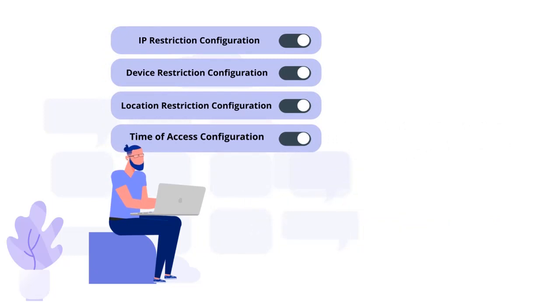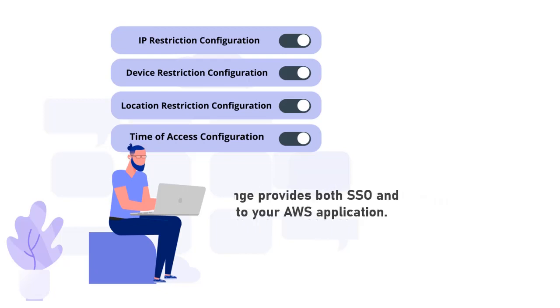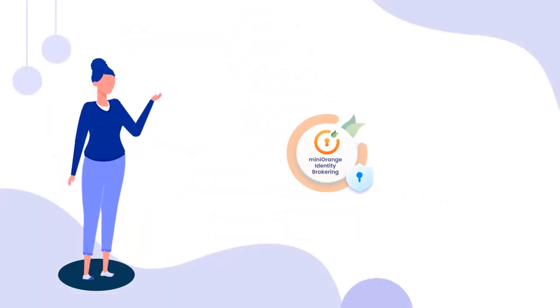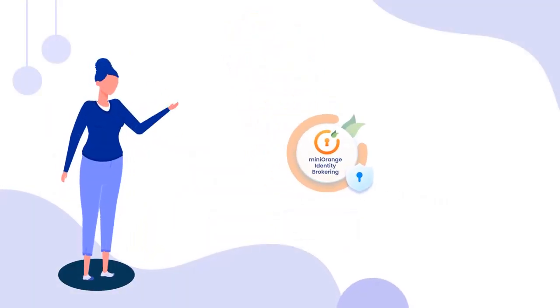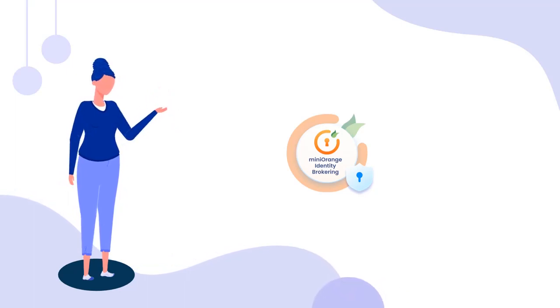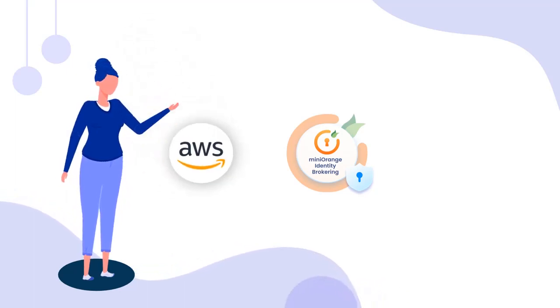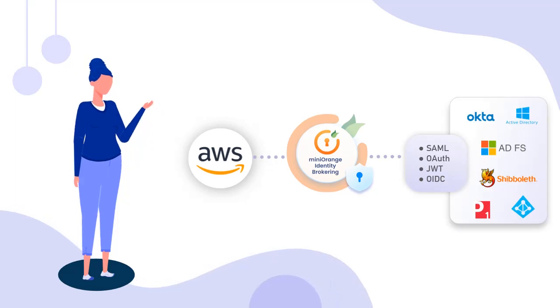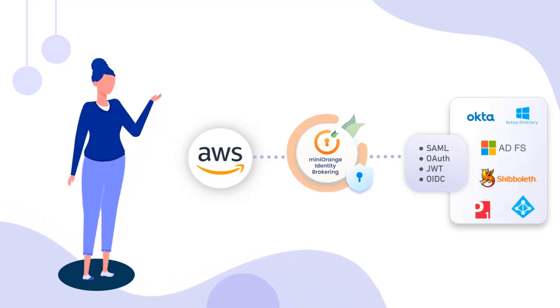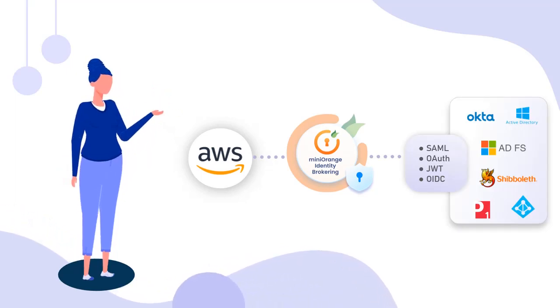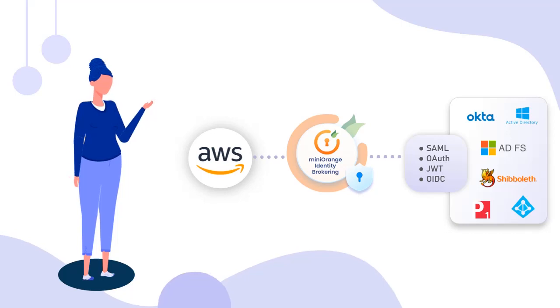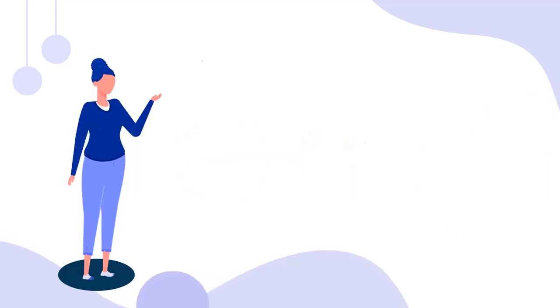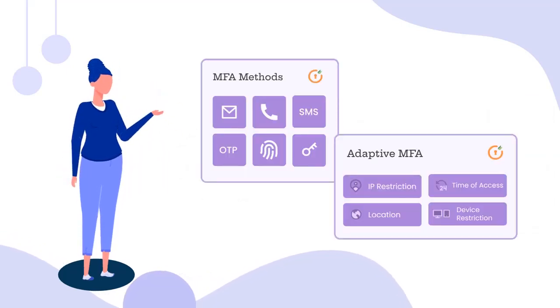Depending on your use case, MiniOrange provides both SSO and security to your AWS application. MiniOrange Identity Broker solution can be set up in many ways. Based on your use case, you can configure how you want to enable SSO for your AWS application. Along with SSO, MiniOrange Identity also allows you to configure more security by providing features like MFA and adaptive authentication.